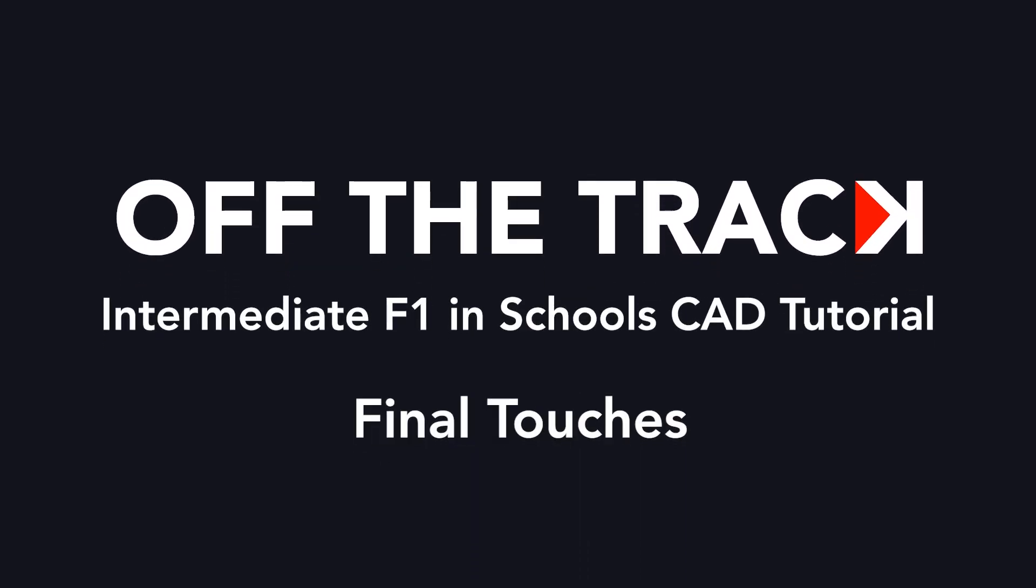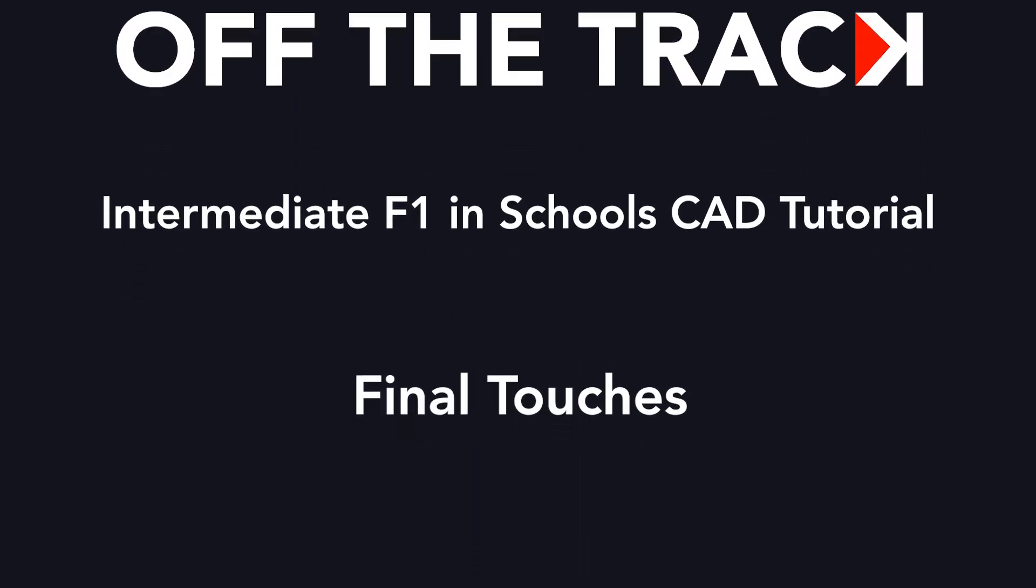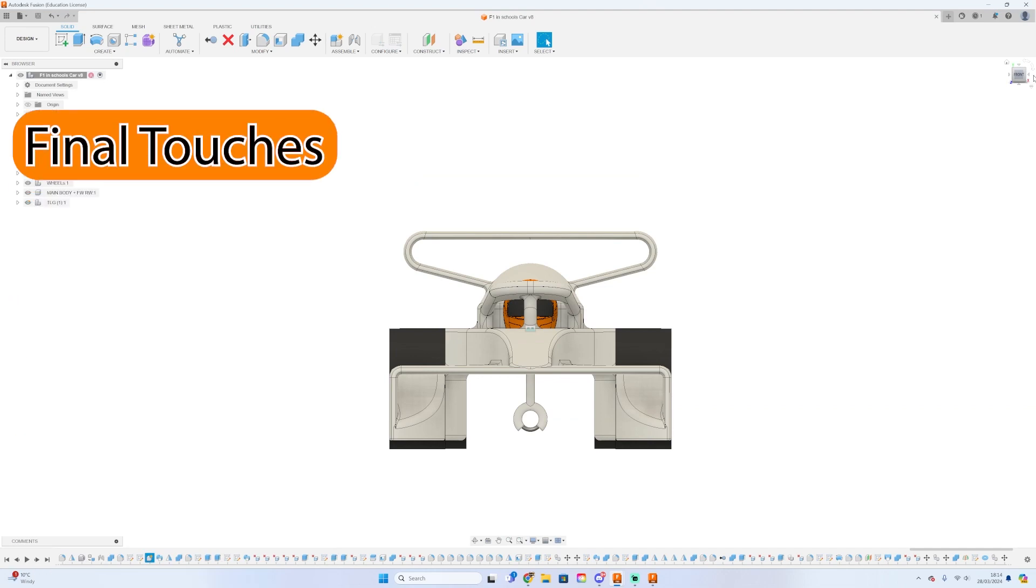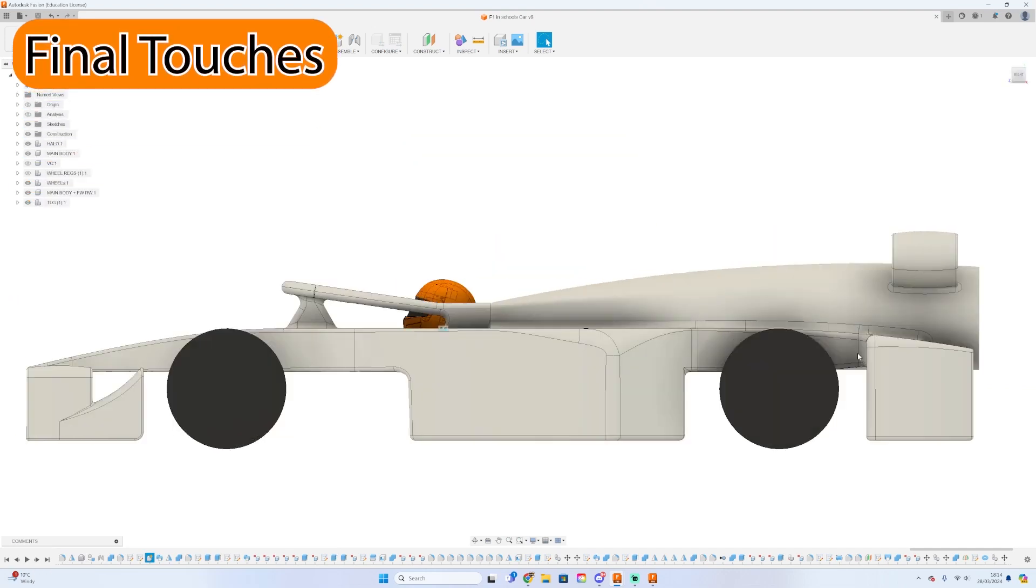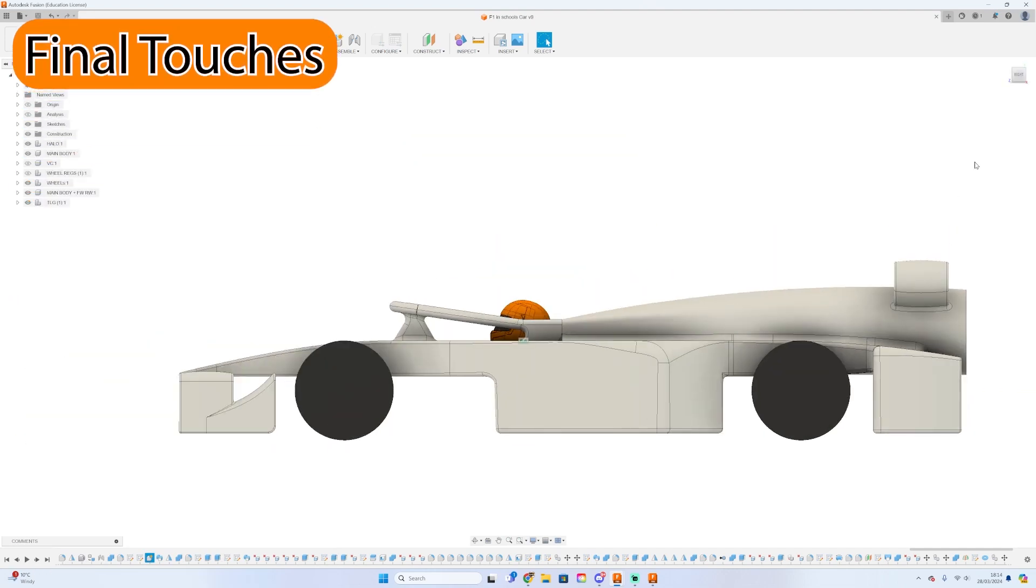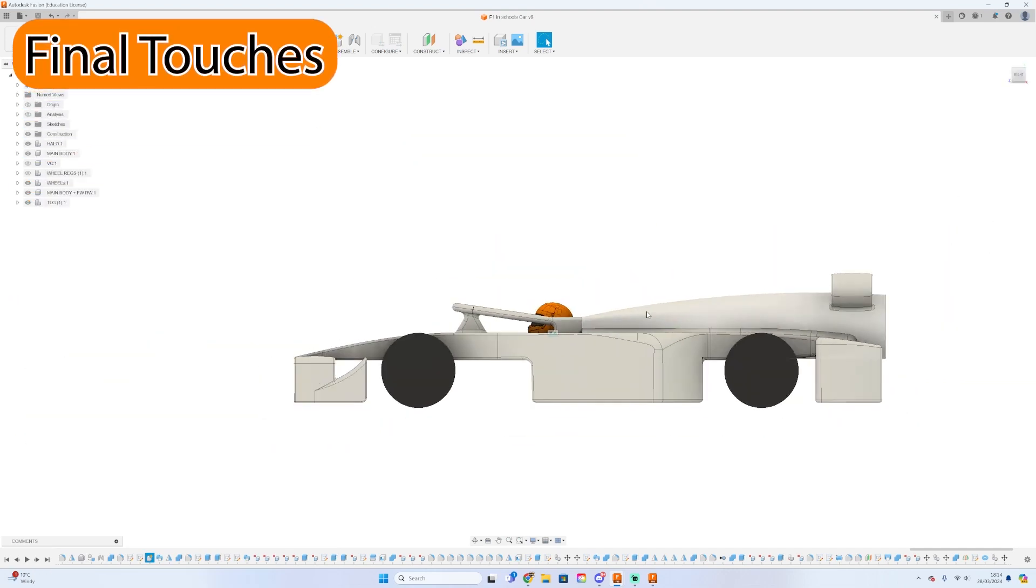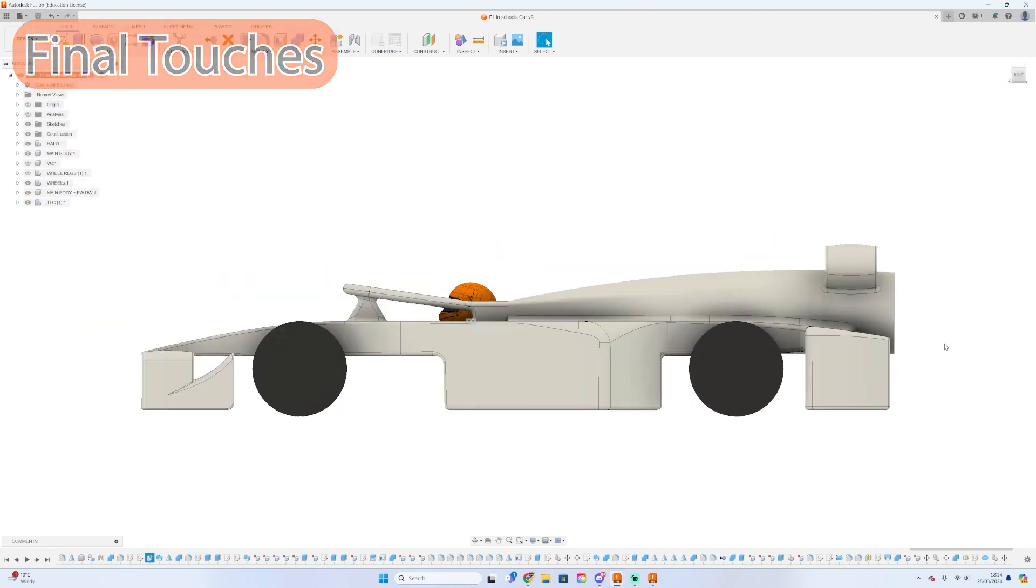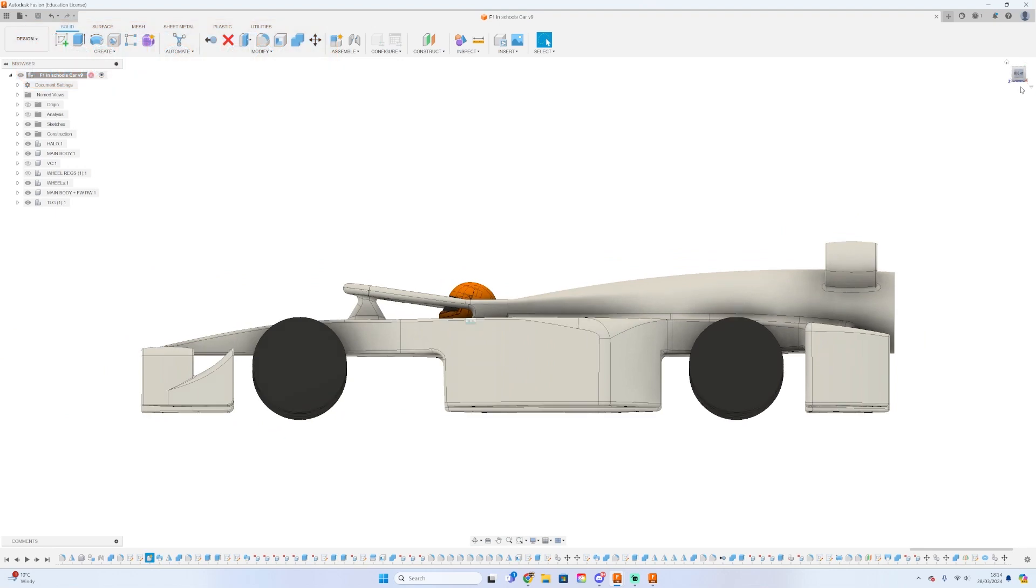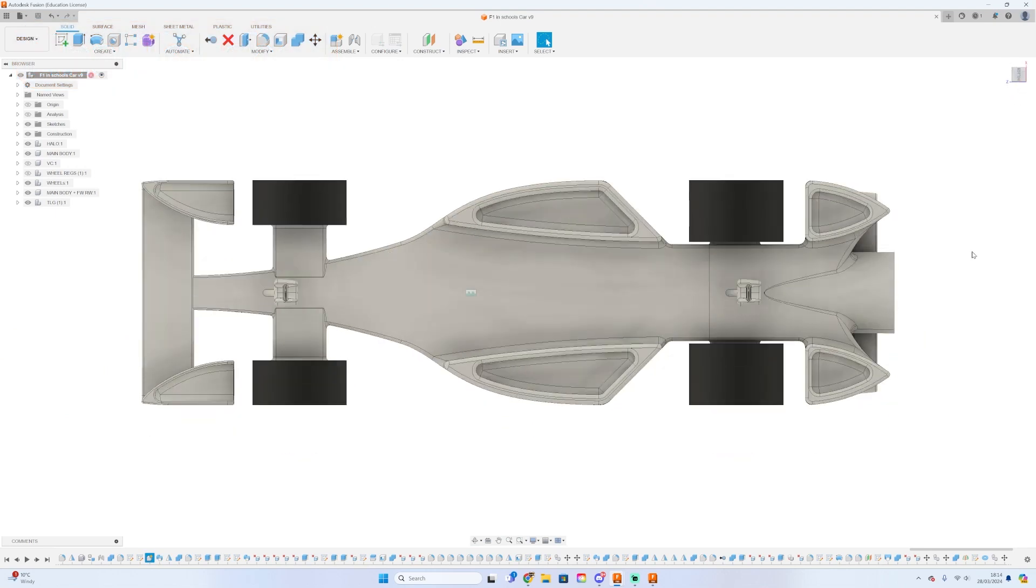Hello and welcome to another F1 in Schools CAD modeling tutorial. You have made it to the end of the tutorial. Once you finish this video, that's it. You have done the series. So let's finish this.